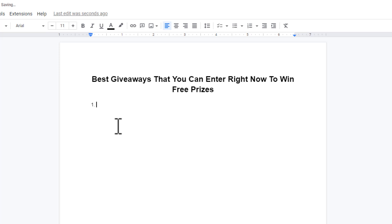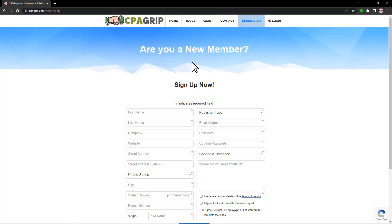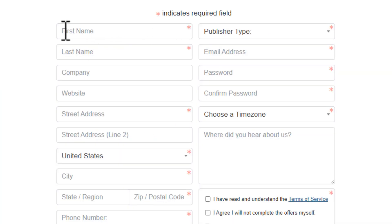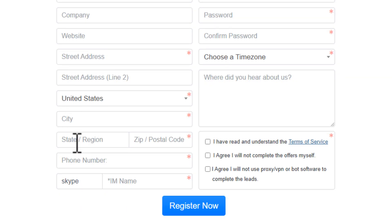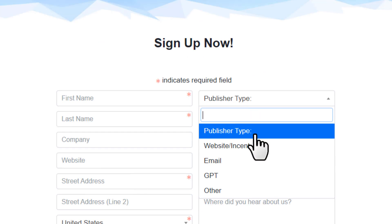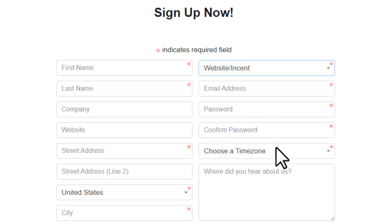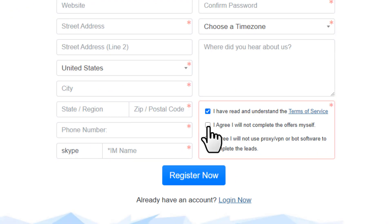On CPA Grip, click Register and it will take you to the sign-up page. Enter your first name, last name — you don't need to fill in company or website. Enter your street address, city, state, zip code, phone number, and a Skype ID. Under publisher type choose 'website incent,' add your email, set a password, choose your time zone, check the three boxes, and click Register Now.